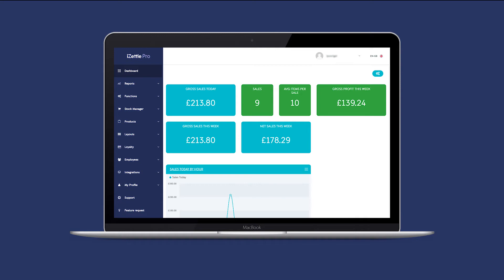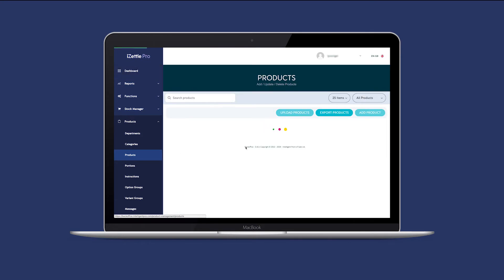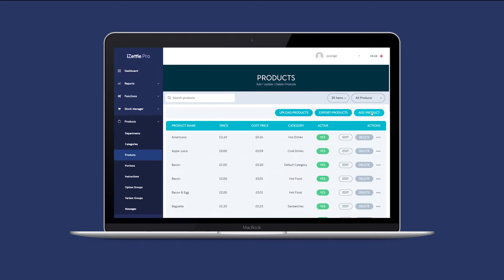To get started, log in to the back office. On the left hand side, go to the Products menu and select Products. Now click on Add Products to the right hand side of the screen.